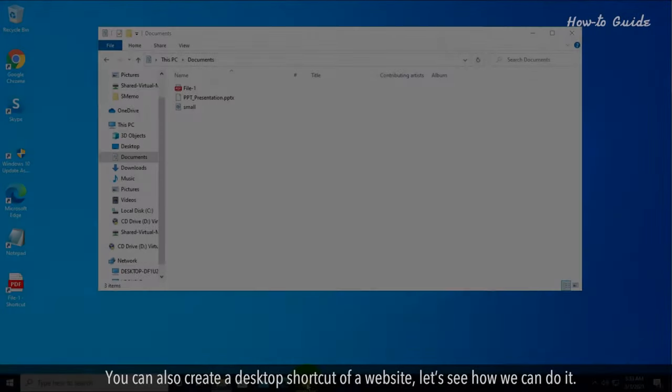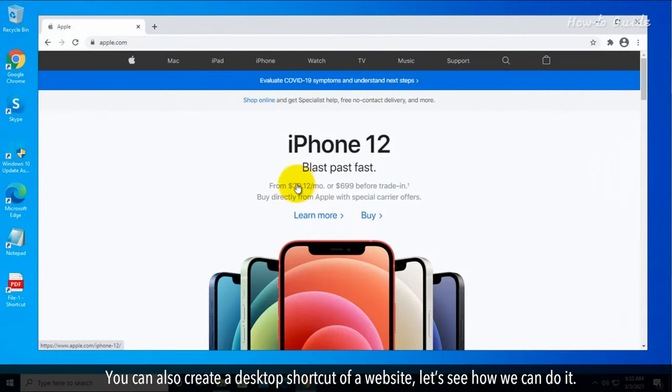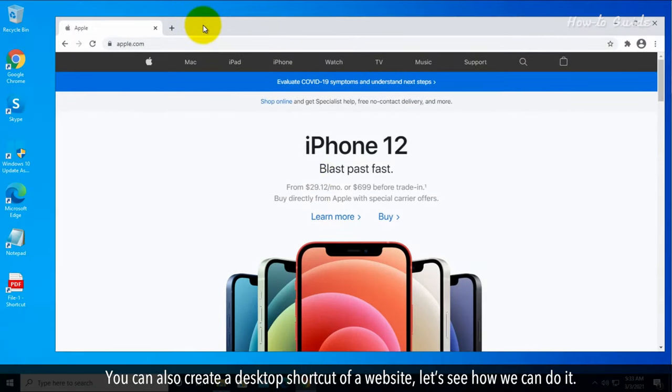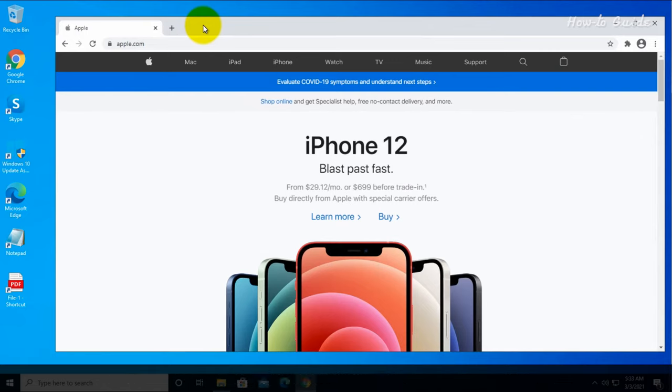Method 3. You can also create a desktop shortcut of a website. Let's see how we can do it.